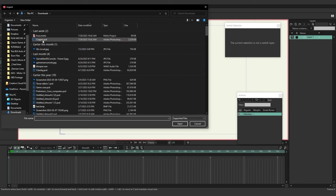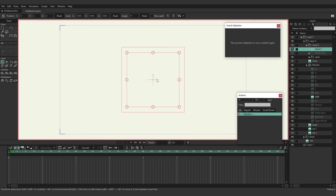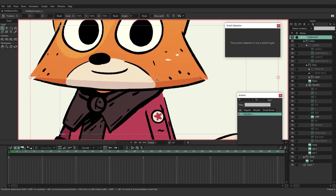Now I want to import the PSD file we were working on in the previous video. Go to File > Import > General Import, or Ctrl+Shift+Y. Locate the copper.psd and double-click. We have three options: individually, composite, or select layers. We're going to choose individually, and now we have everything imported.